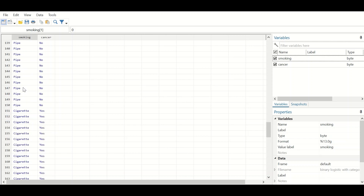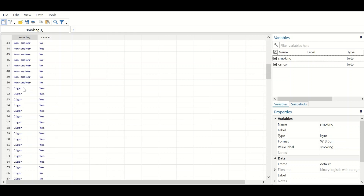There are 200 participants in this dataset. The second variable is cancer, which is binary or binomial with only two levels — either they have cancer or they have not developed cancer, yes or no. The cancer variable is the outcome variable and smoking is the predictor, so we have a categorical predictor and a binary outcome.